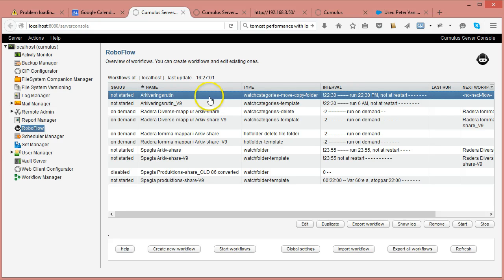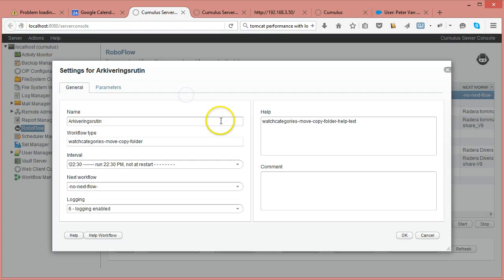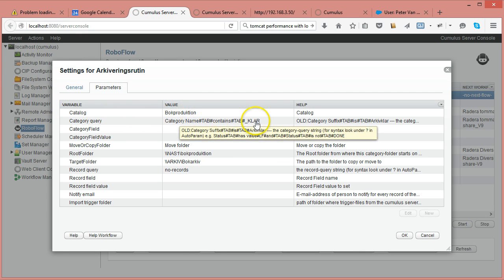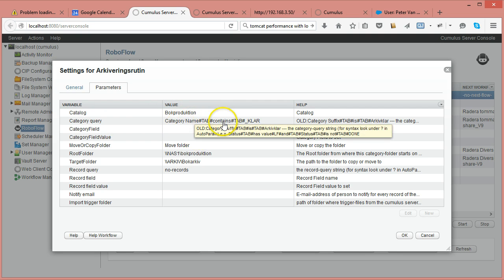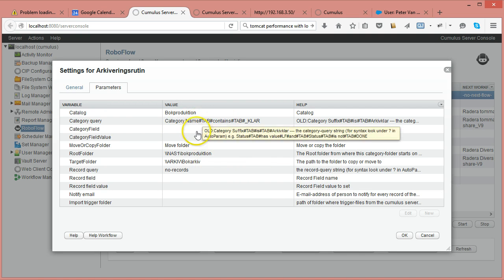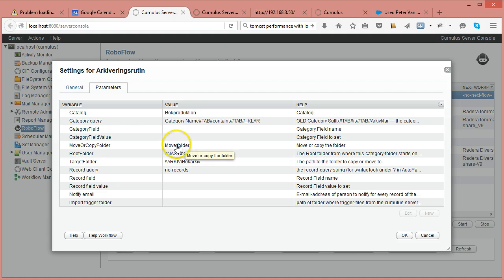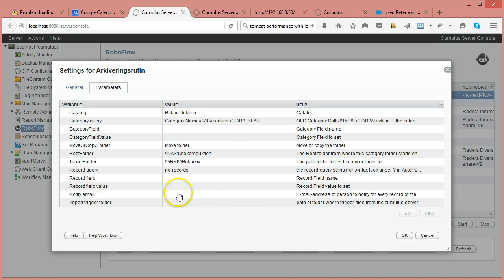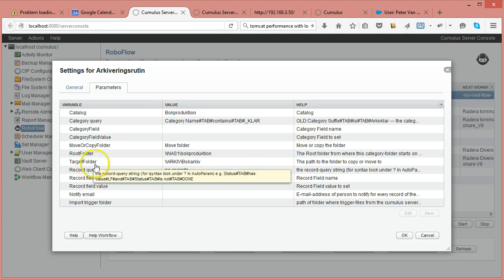The first example is a watch folder categories move/copy folder workflow. It enables you to find a folder represented by a category in the Cumulus catalog and move it to another location. In Cumulus 8, this involved a catalog, a category query using the old syntax, and then the option to copy or move — in this case, it was specified to move between a root folder and a target folder.